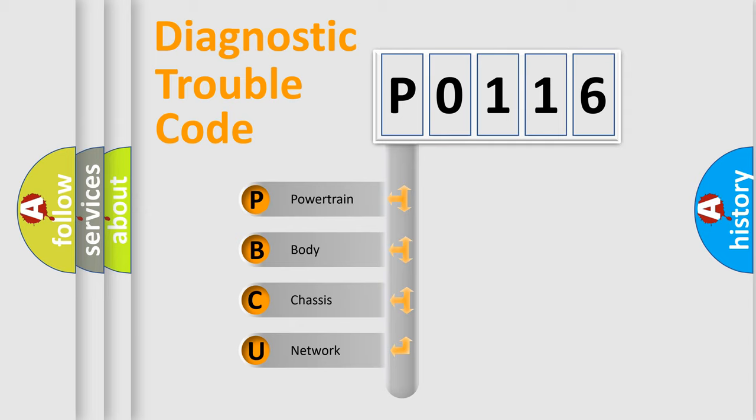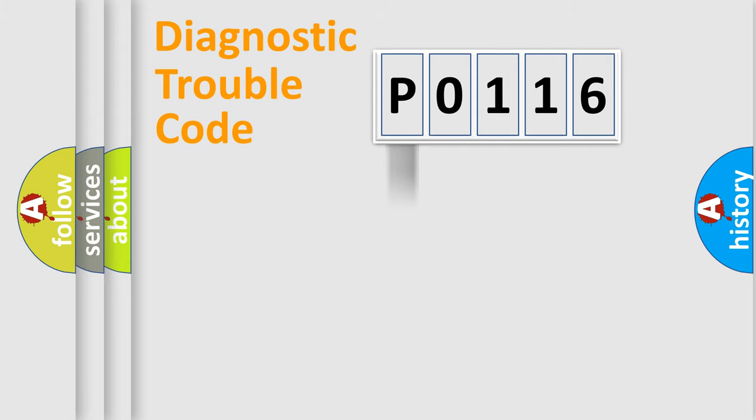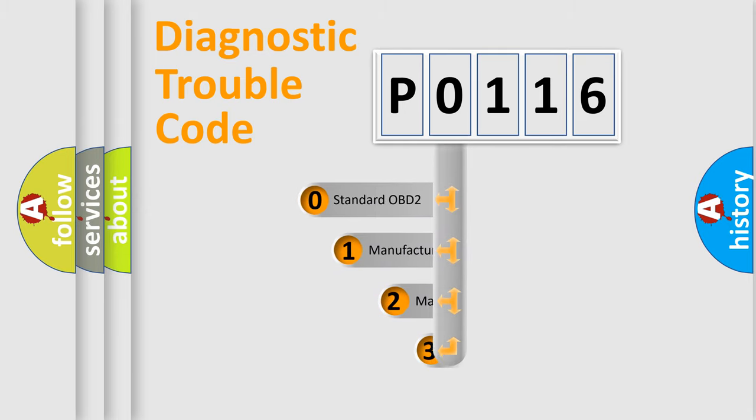We divide the electric system of automobile into four basic units: Powertrain, body, chassis, and network. This distribution is defined in the first character code.